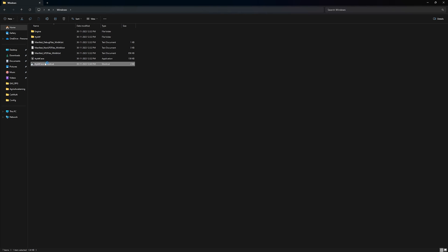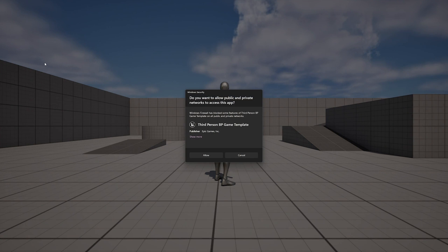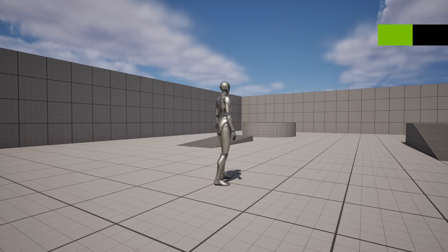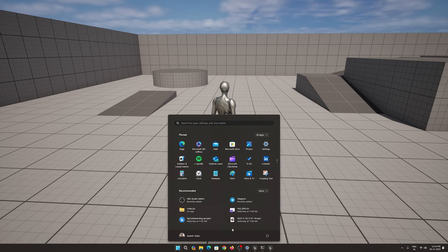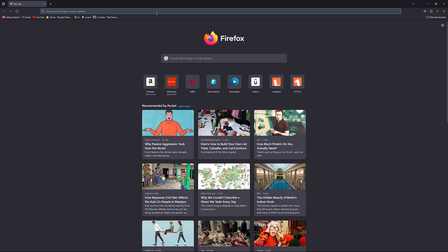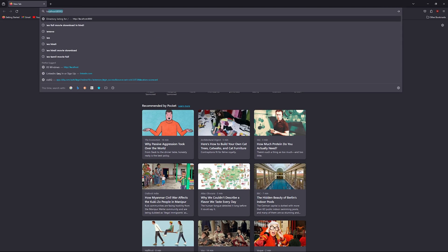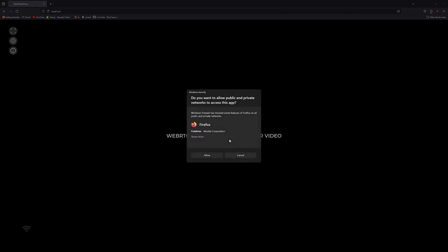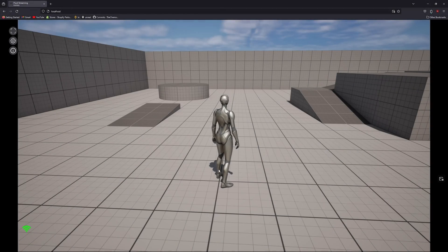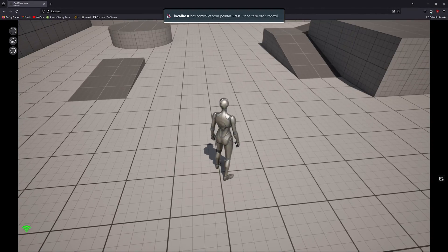Just run the shortcut. Allow the firewall prompt, and now we are ready for pixel streaming. Go to any web browser, search for localhost, click Start, and allow that prompt as well.